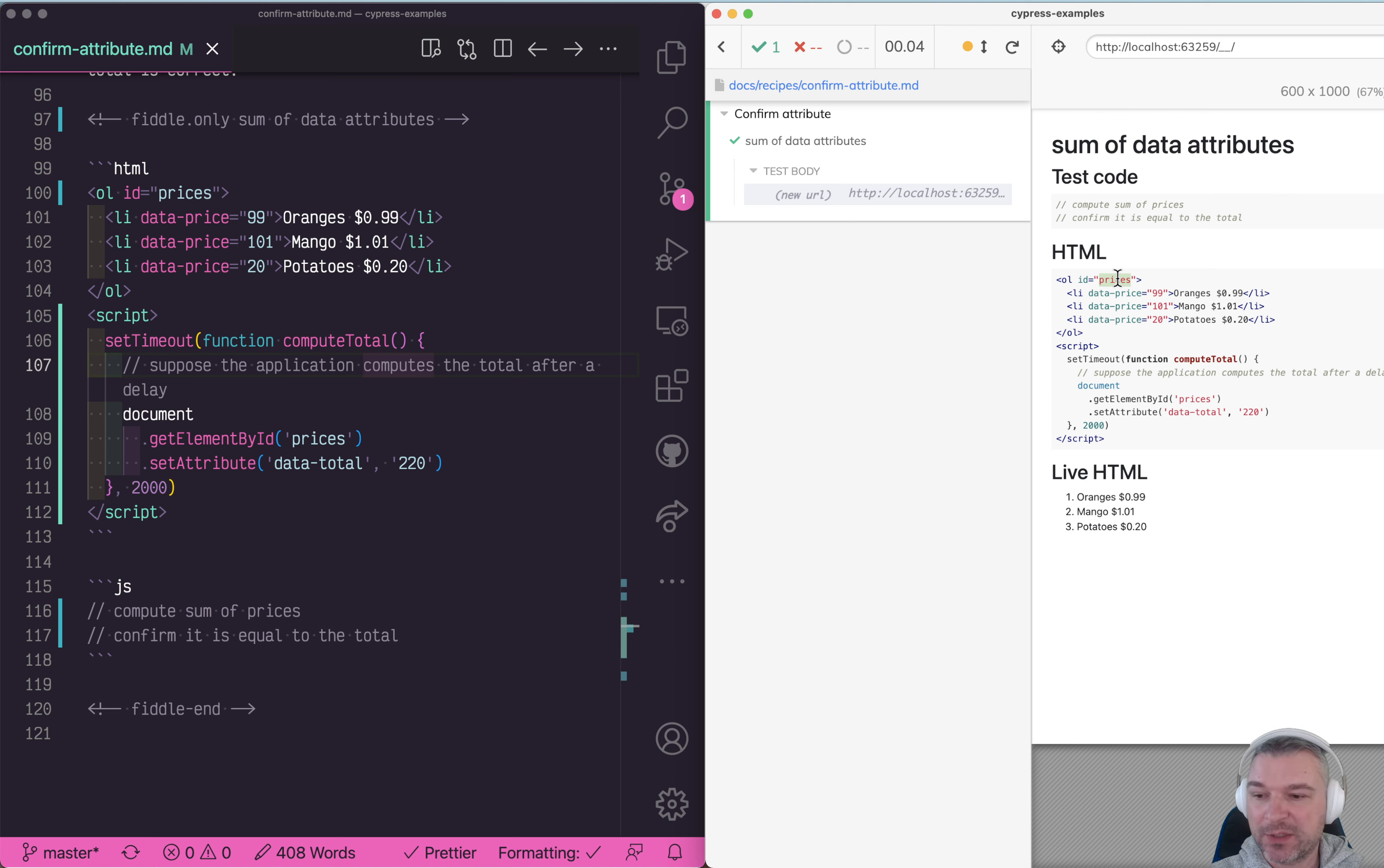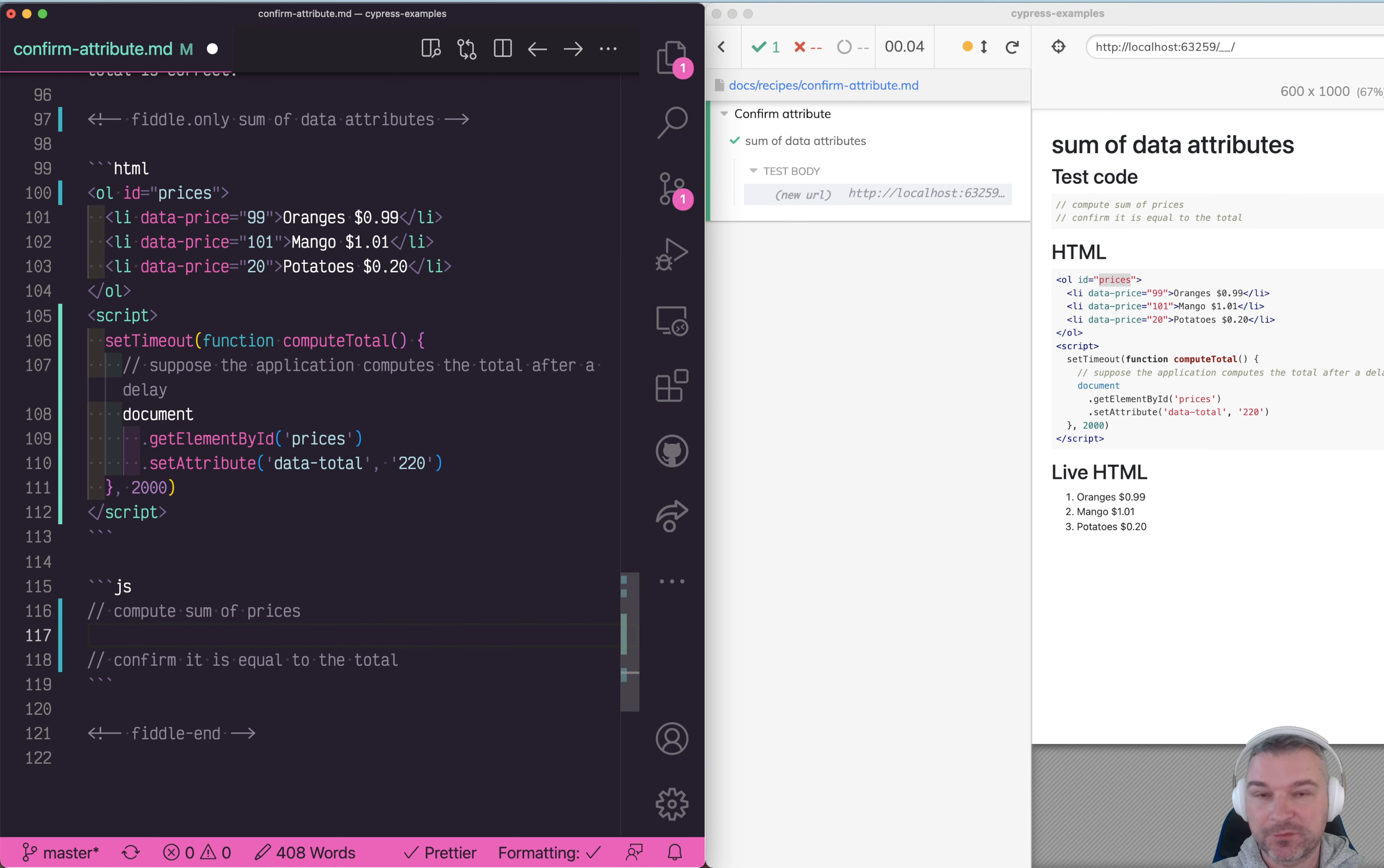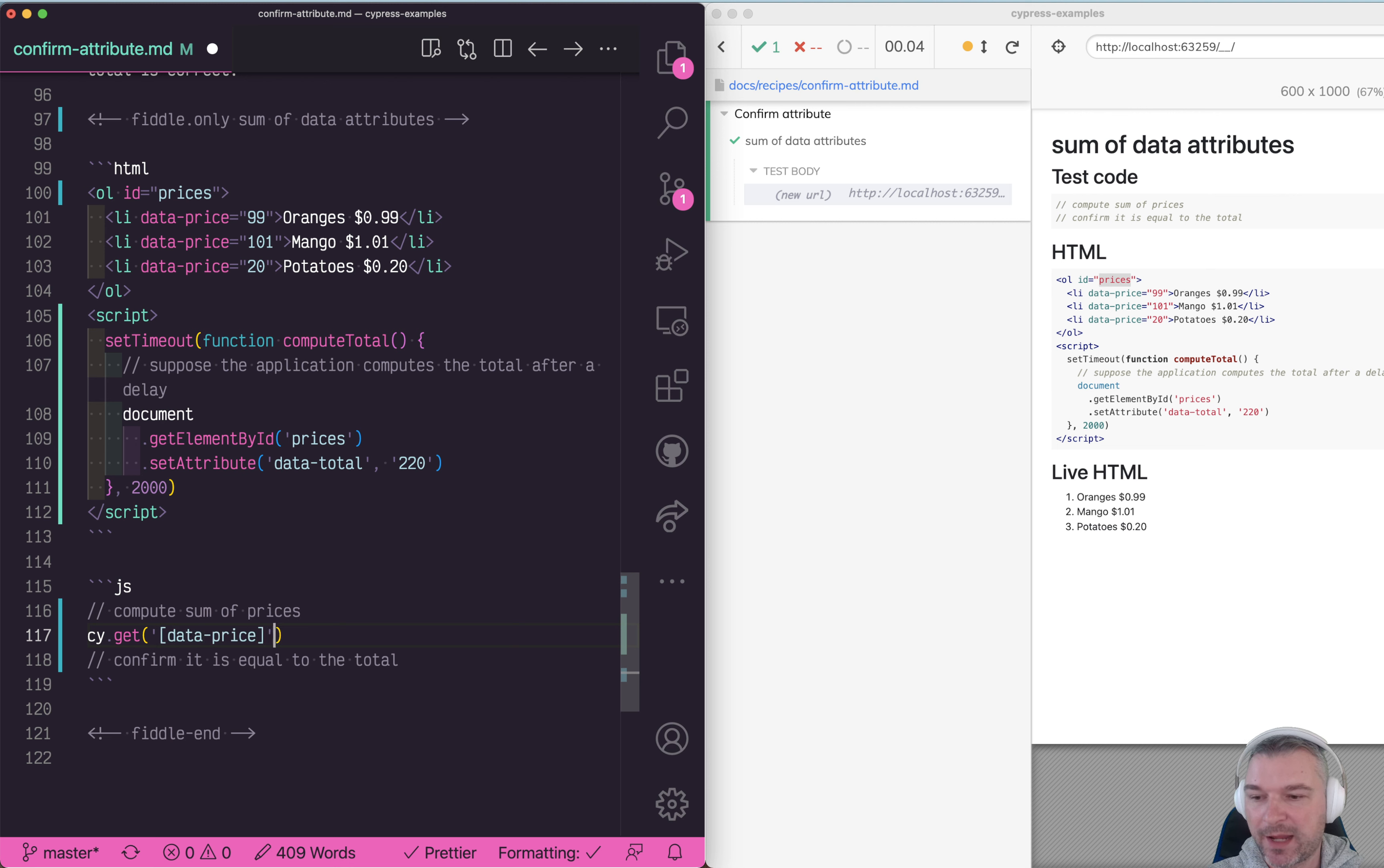The first thing we need to do is compute the sum of prices in each list item. Here's how I'll do it. First we need the elements. I'll get all elements with data-price attribute.